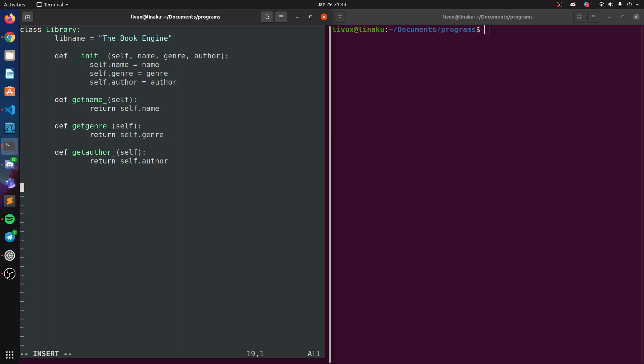All right, so we have created a class. Now let's create a new object. So let me just comment this. This is the first object. Actually let's comment everything.